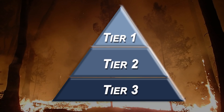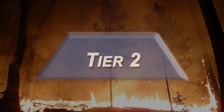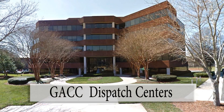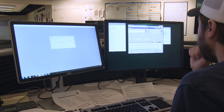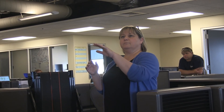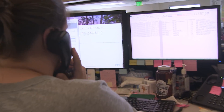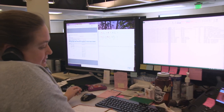Tier 2 includes the 10 Geographic Area Coordination Centers, or GACs, each of which serves a specific geographic portion of the United States. GACs are made up of several local dispatch centers and are responsible for mobilizing resources internally among local dispatch centers to meet existing and anticipated needs.